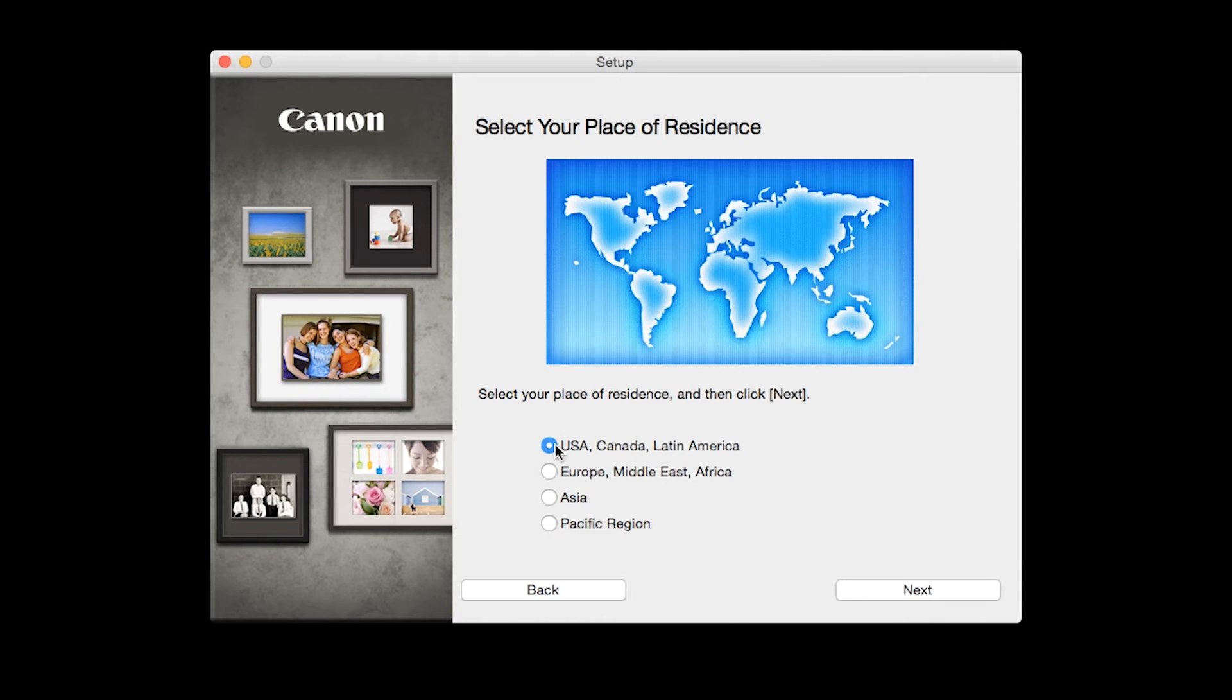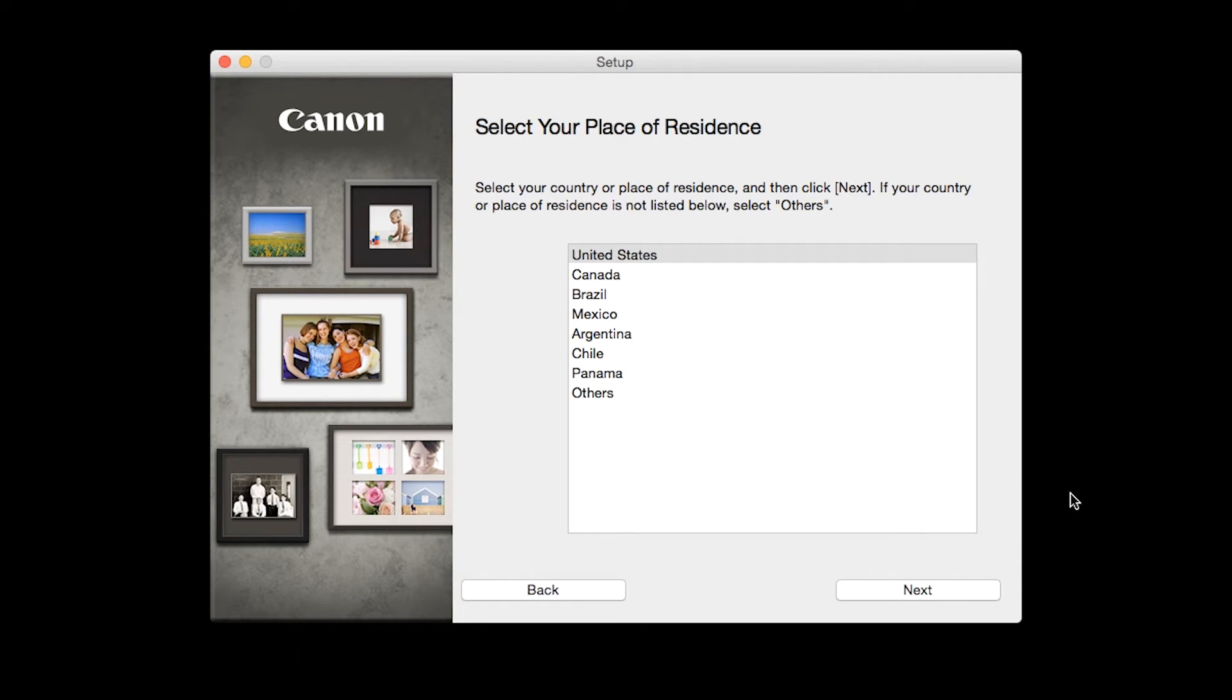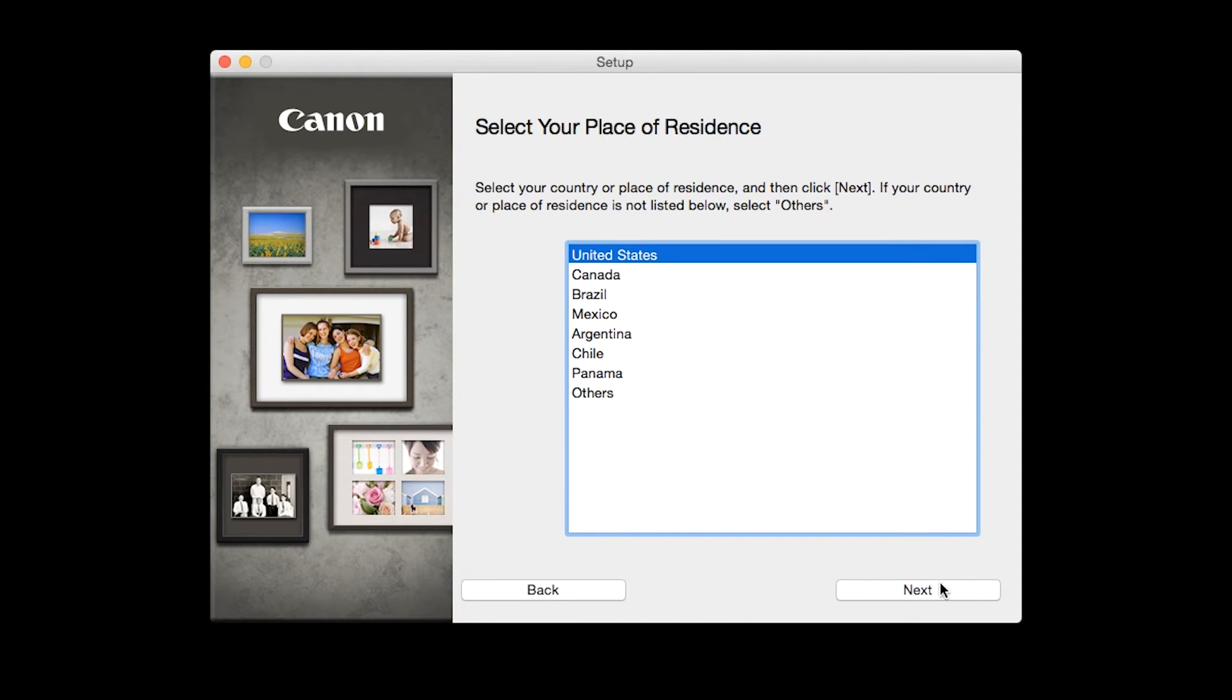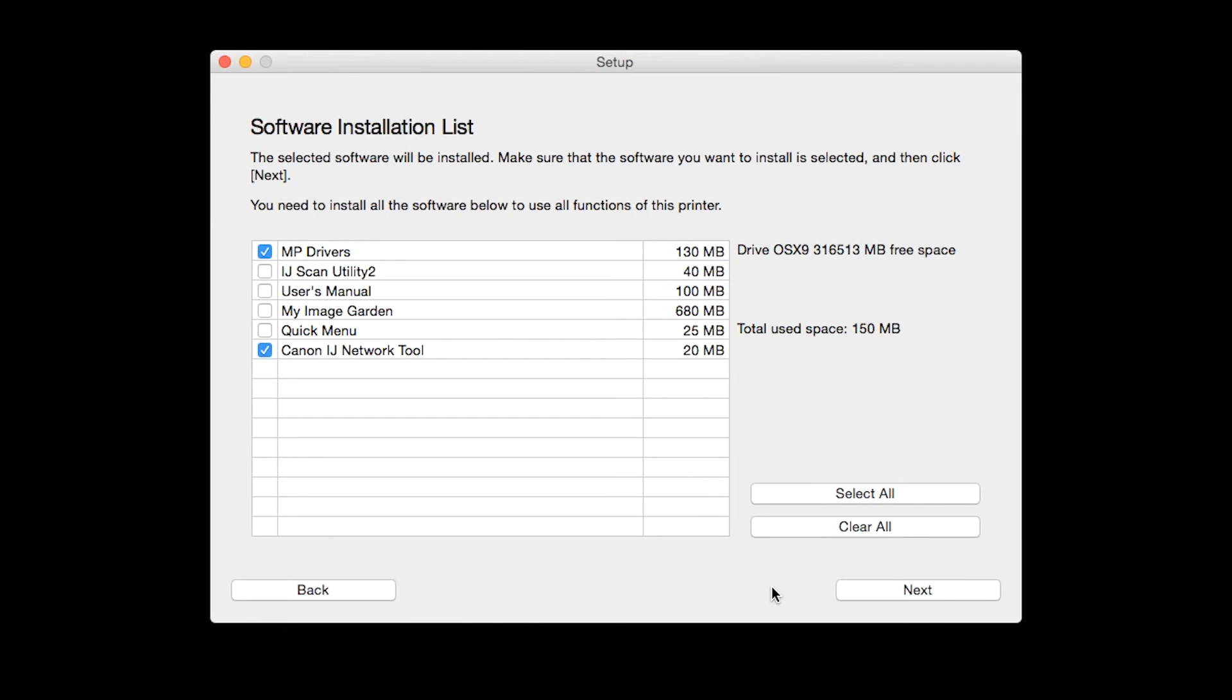Select your place of residence and click Next. A list of applications will appear. To use the scan feature on your printer, please select iJ Scan Utility 2.